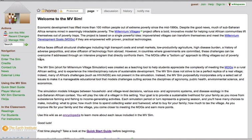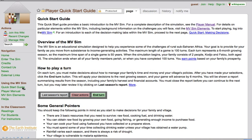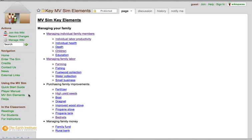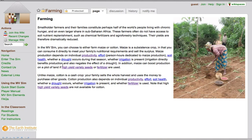Users are also encouraged to explore the companion help site. This site gives more information on elements and concepts present in the simulation, including real-world factual information on each topic, and suggestions for further reading. To get to the site from the simulation, just click on the Help button in the menu bar.